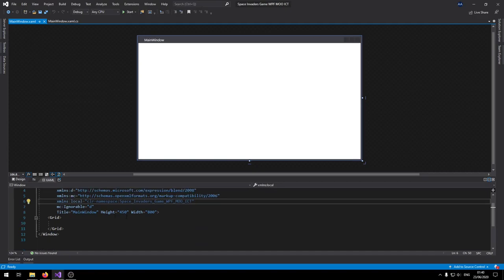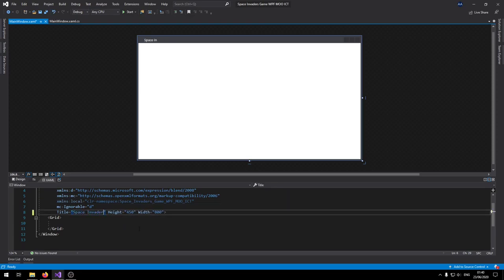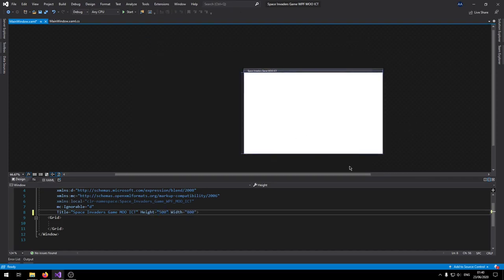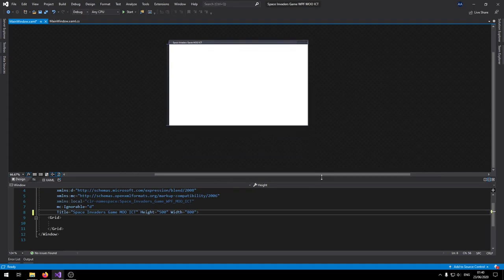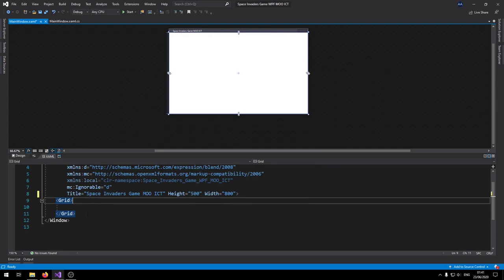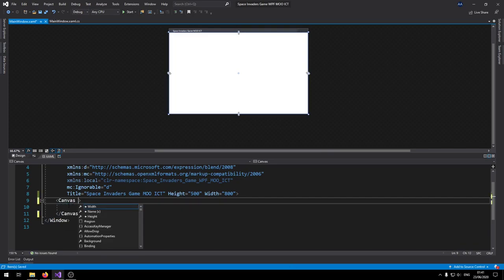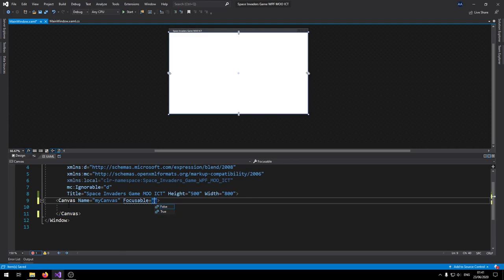Now for the XAML code, we're going to make a few changes before we move on to C# programming. Change the title to 'This Invader — MoICT.' Change the height to 500. We currently have a Grid — we're going to change that to a Canvas. Let's give this canvas a name and set Focusable to true, because this is the only element in the app that we want to focus on when the game runs. Set the background to black.